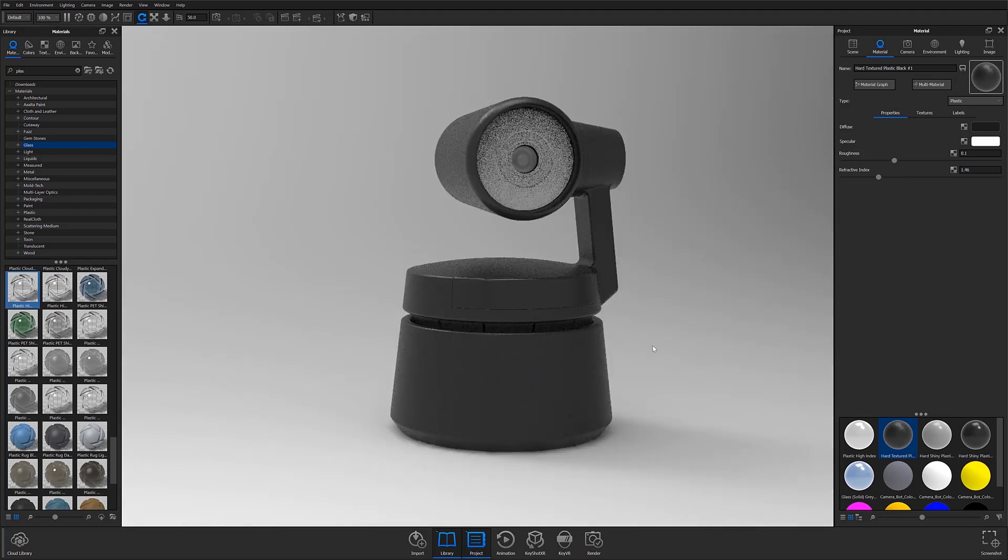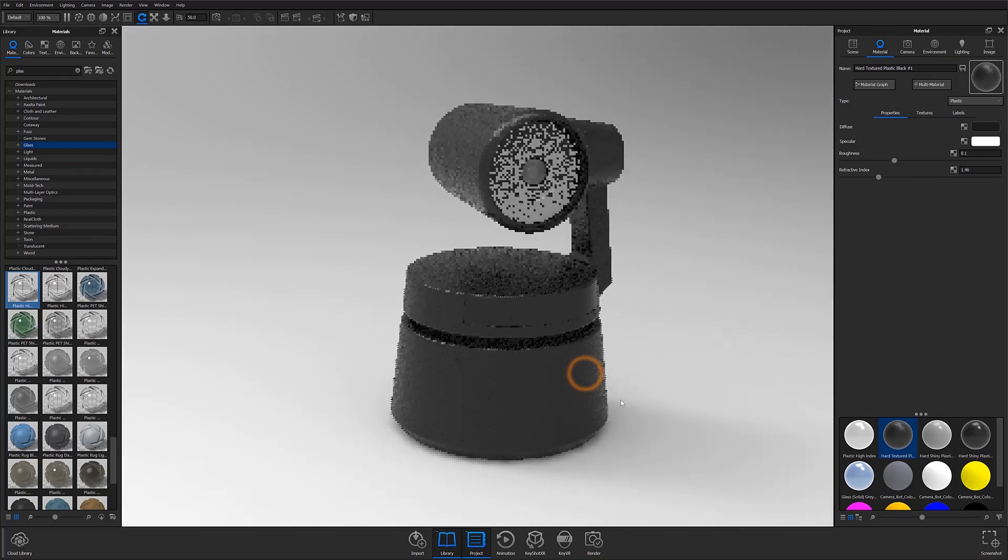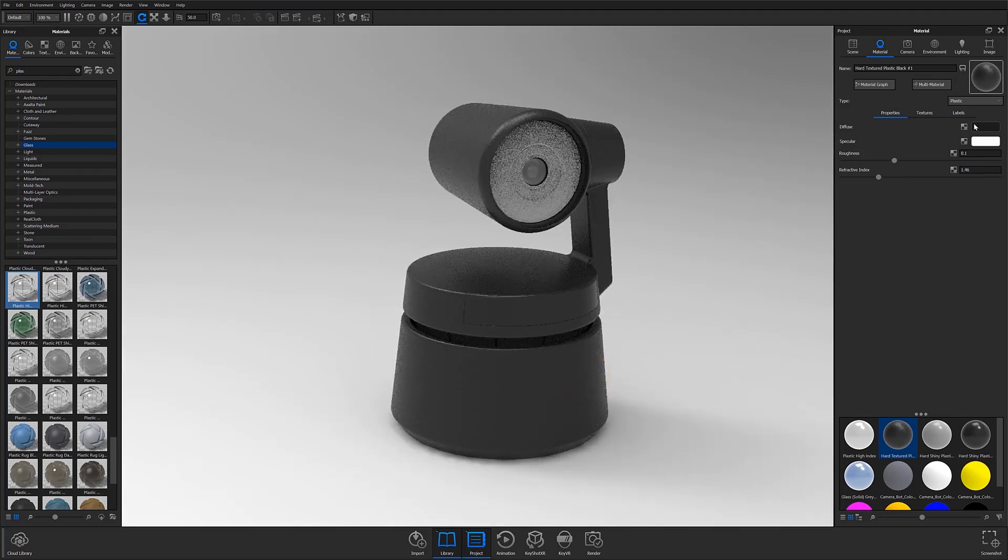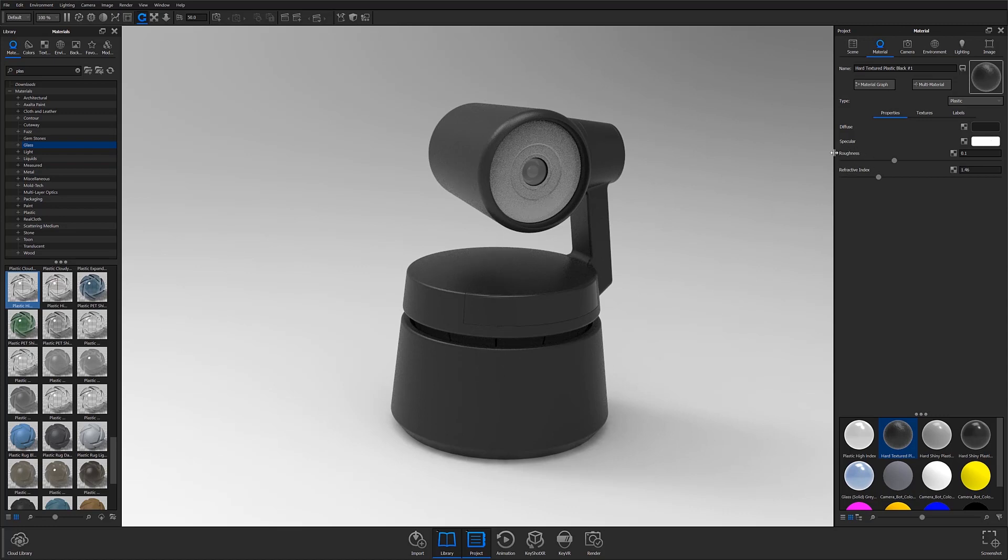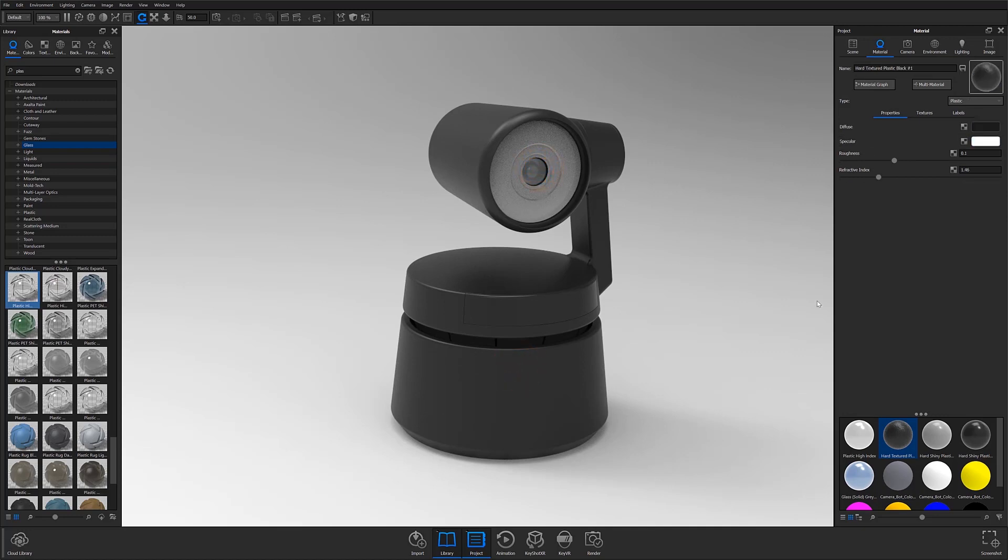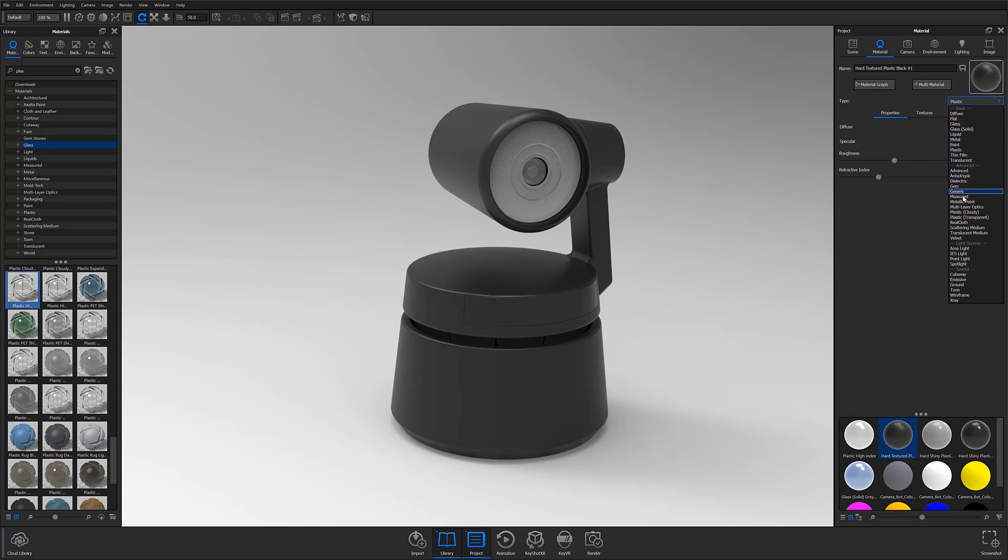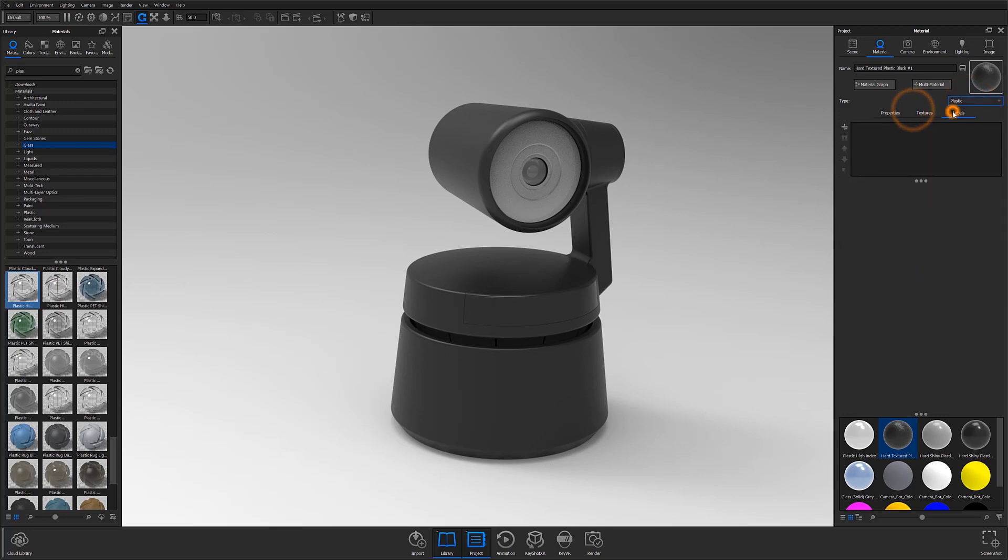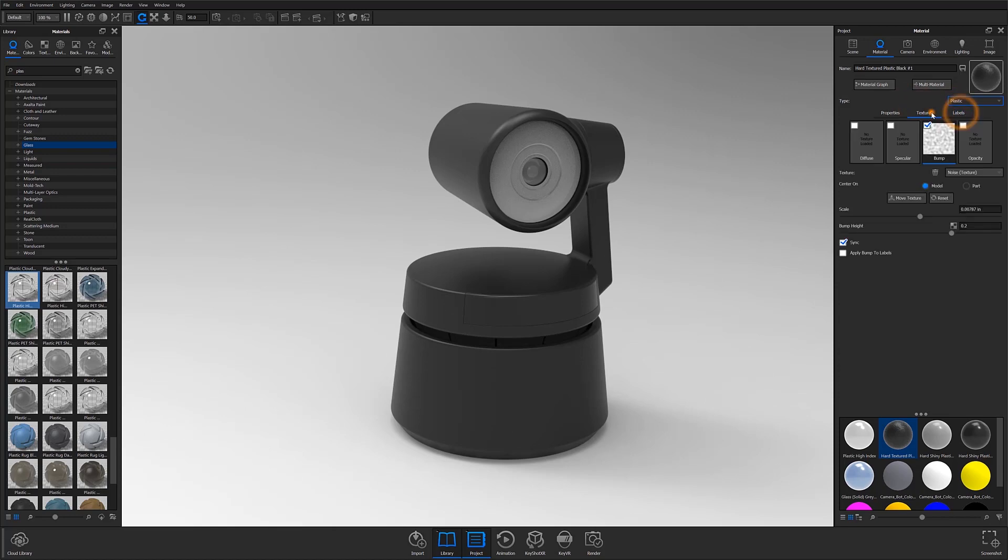From here, you will typically be able to adjust parameters such as material color, specularity color, and material roughness. These parameters will change based on the type of material that you're working with. Here, you can also adjust your material type to change the material's base properties as well as these subtabs to apply and control textures and labels.